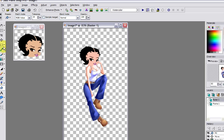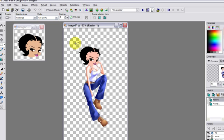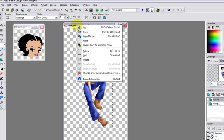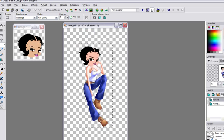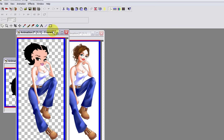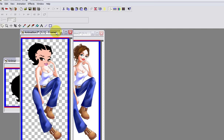Now you want to get your selection tool and select around your image. Copy merged, go back to Animation Shop, paste as new animation.